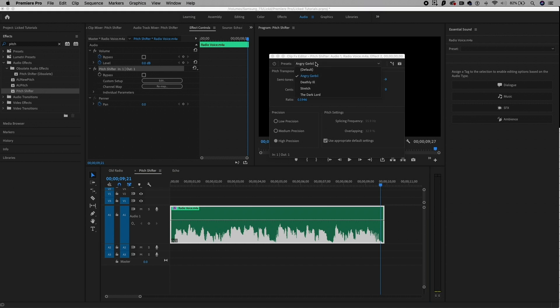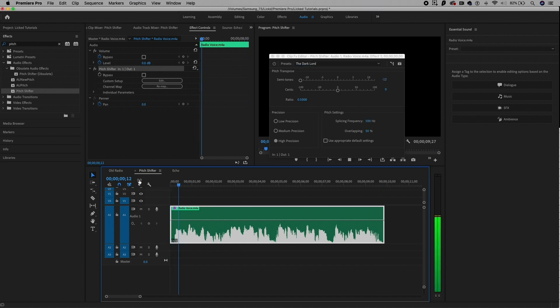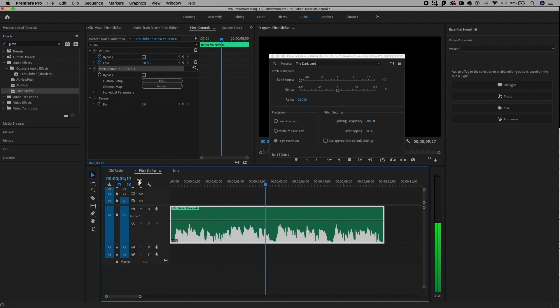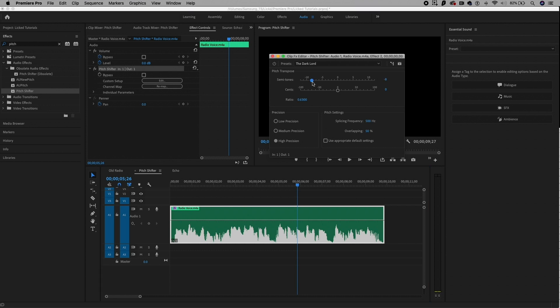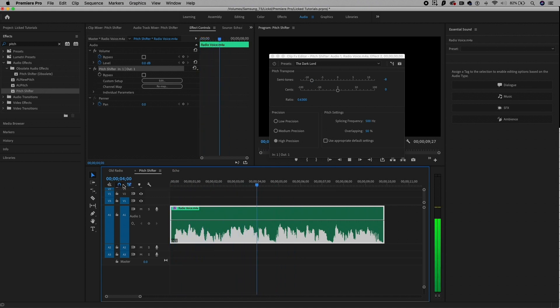There's also another preset called the Dark Lord. Let's see how that sounds. — Ladies and gentlemen, welcome to the Premiere Gal radio station. Today, we're going to be showing you. — That sounds really creepy. I think that could be used if you're creating some scary effects for your videos. You can play around with the Dark Lord and even shift the pitch a little bit. Play around with these presets and have fun.